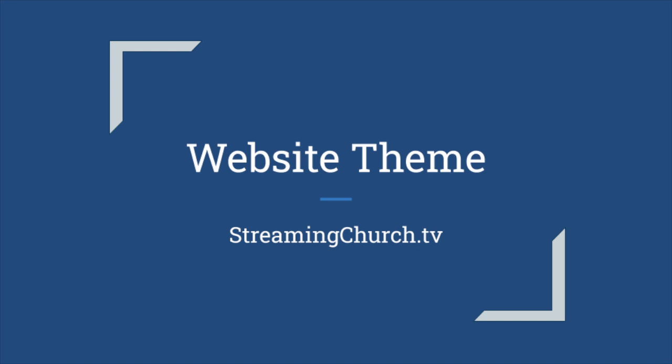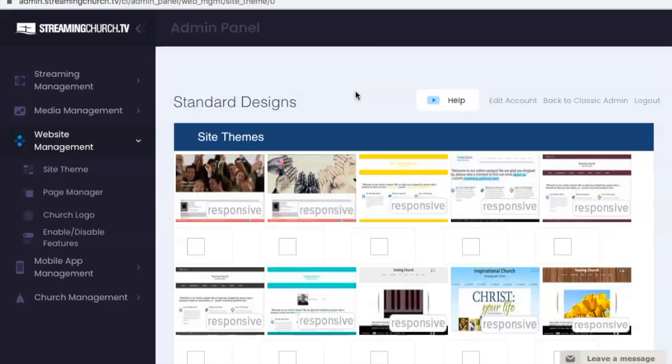Hello, and thank you for using StreamingChurch.tv for all your streaming needs. My name is Brittany, and today we are going to go over picking a design theme for your website.